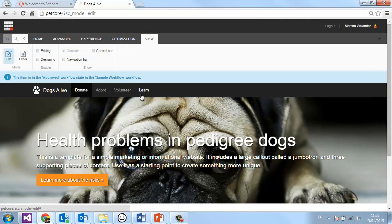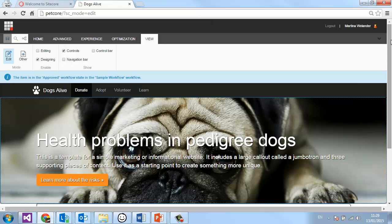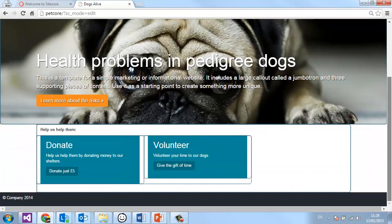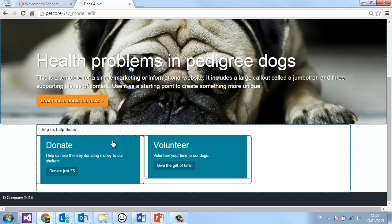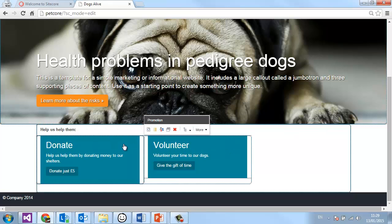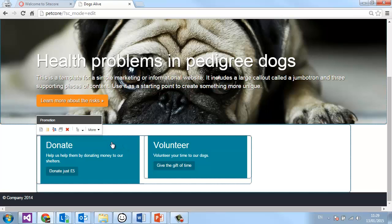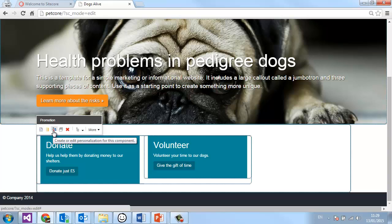In the experience editor, we see our site but we also have this toolbar at the very top which gives us a number of different options. What we want to do is design, because we want to change personalization. When I tick and untick this controls checkbox, it highlights the areas I can design. The one I want to select is donate — you can see I can select volunteer or donate. Once I've selected my component, I want to use this personalize button.